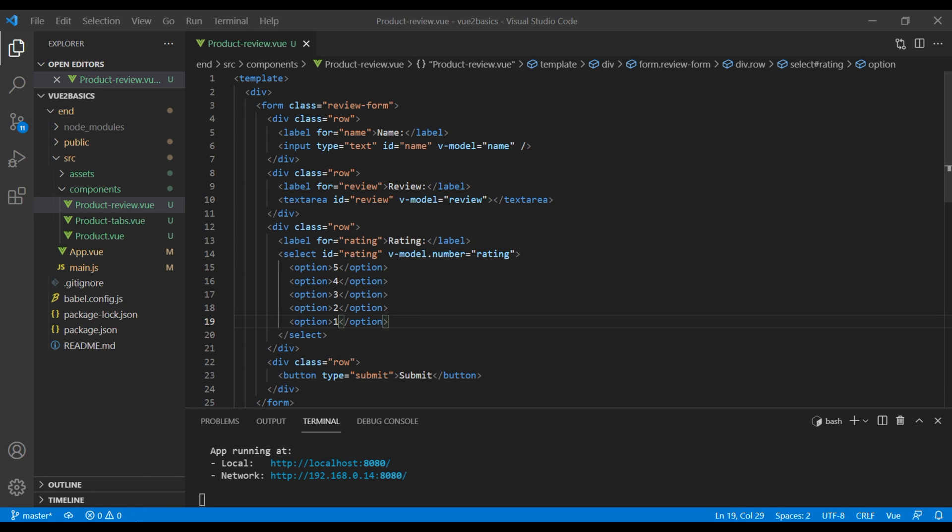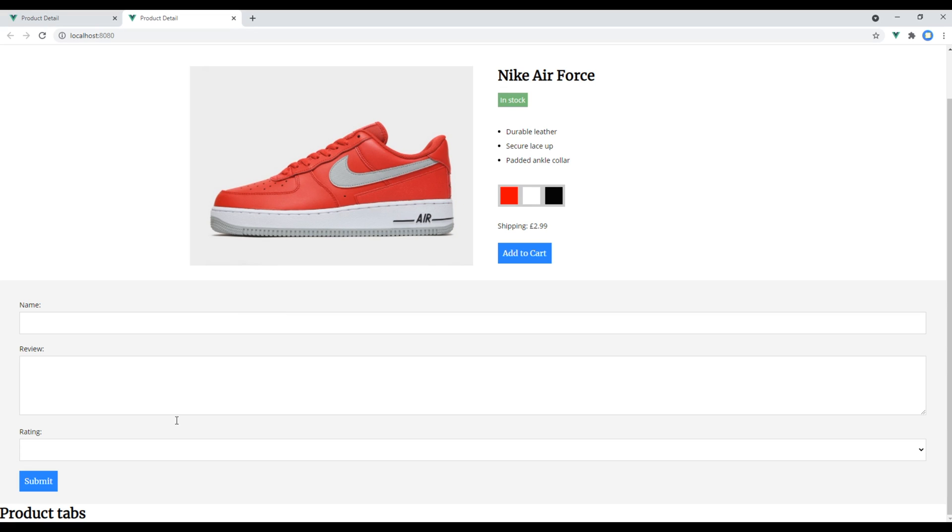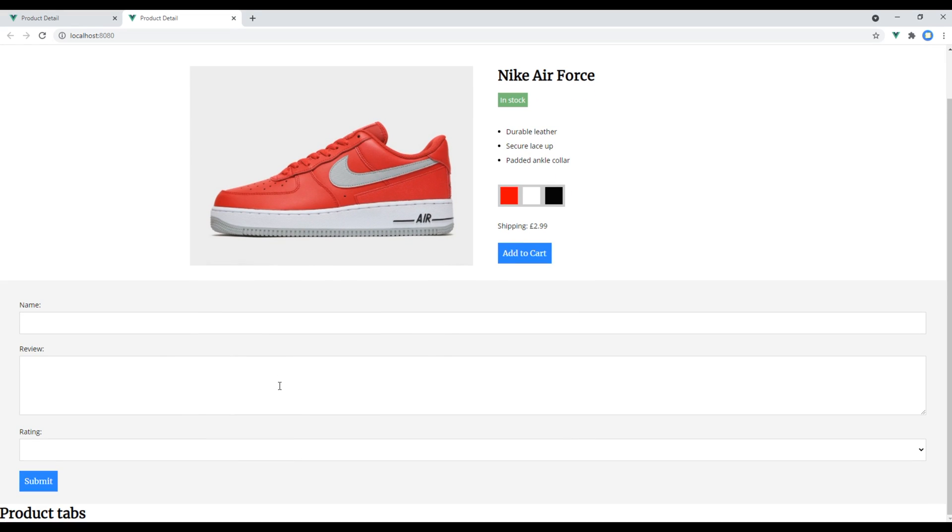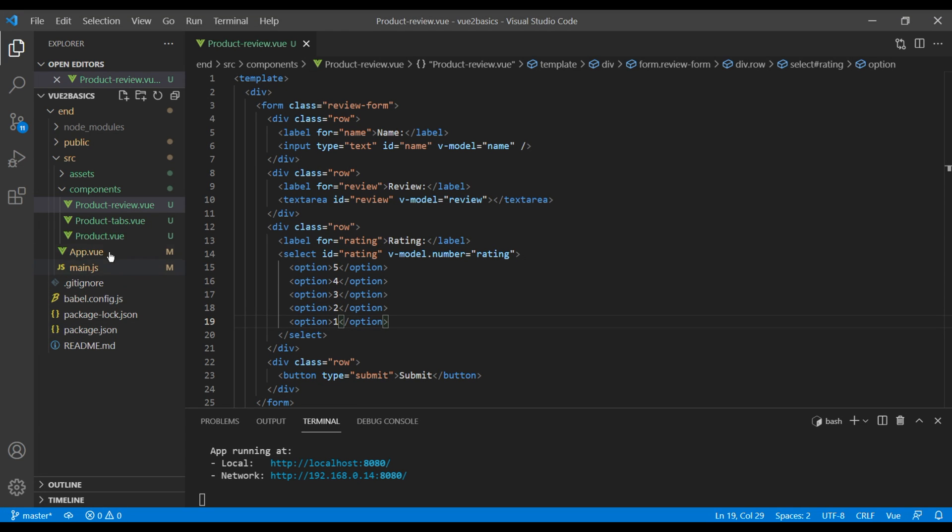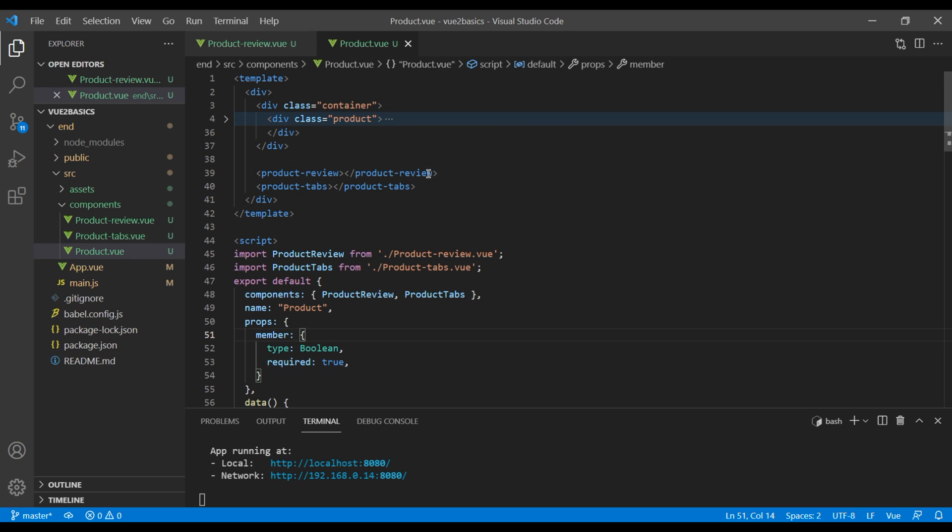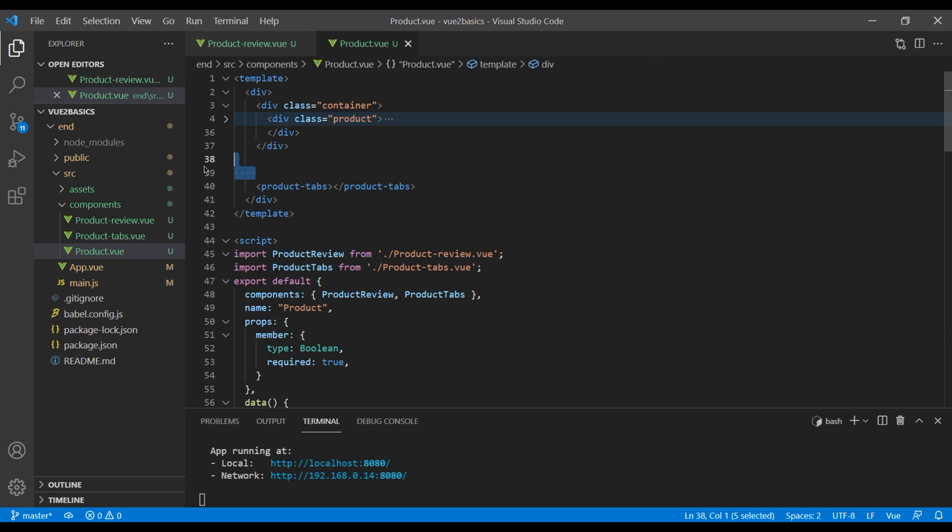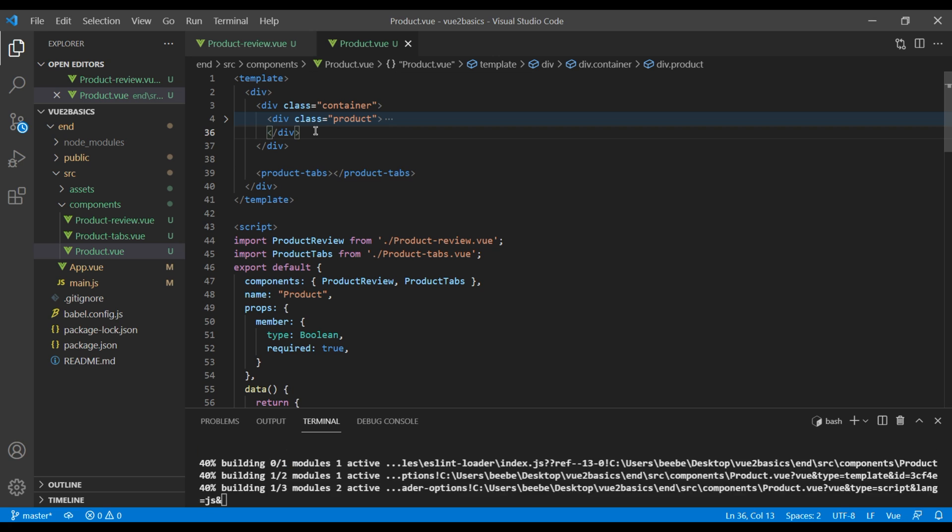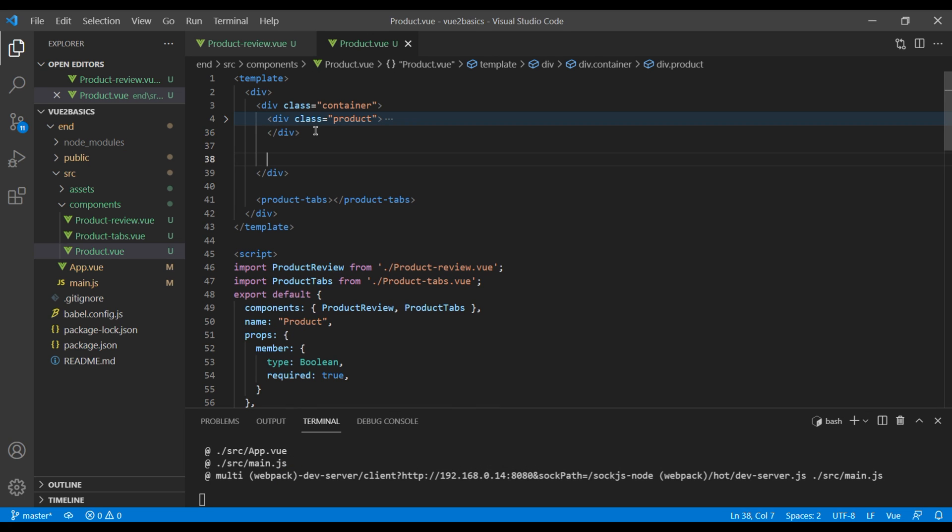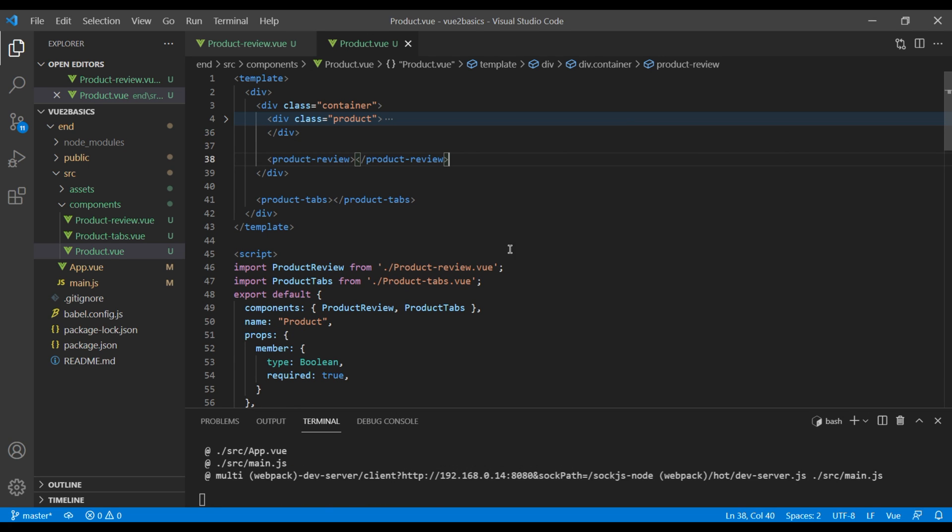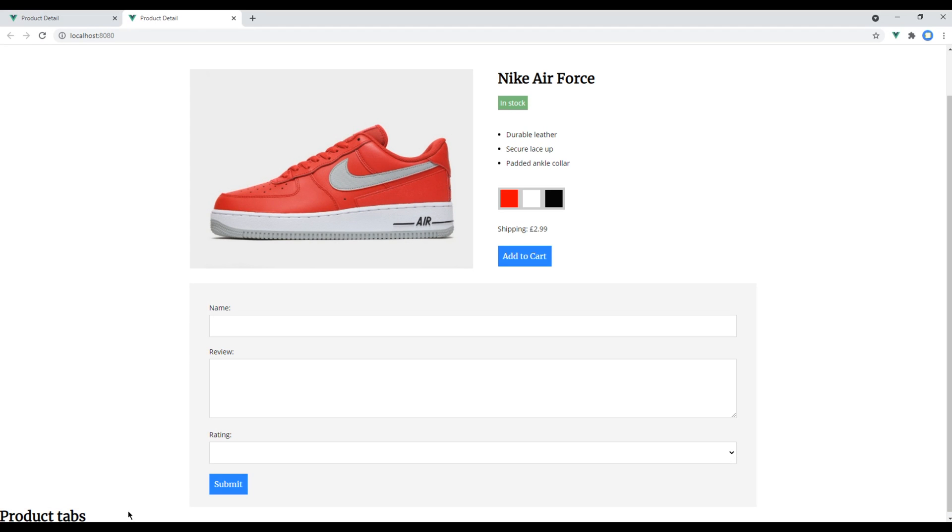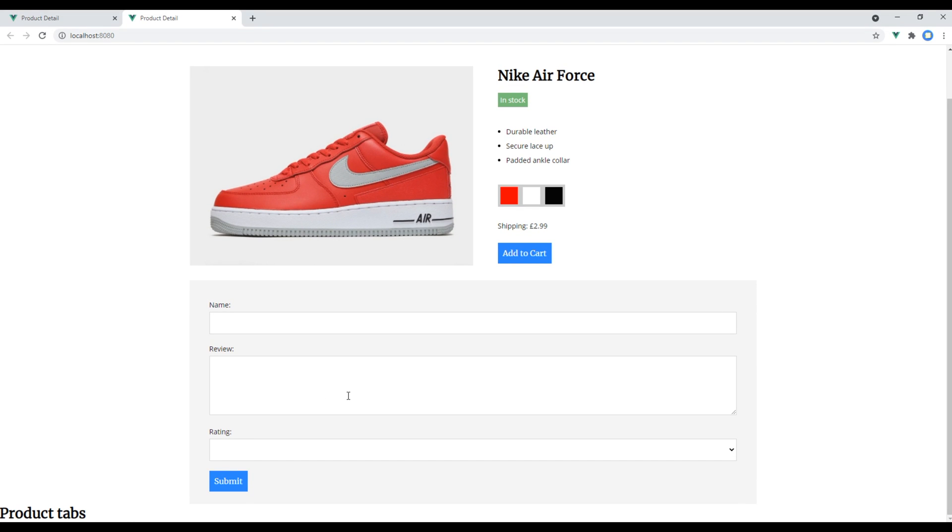Check the site now and we can see the form but it is displaying as full width. It is not displaying inside the container. So you can open our product component. You can cut this product review and paste them inside container.